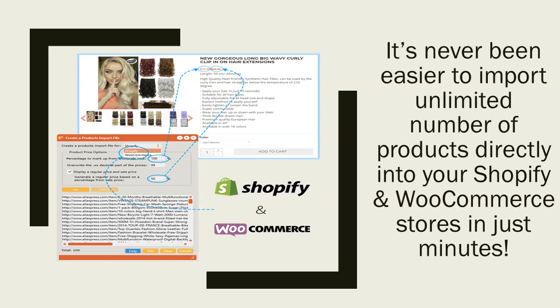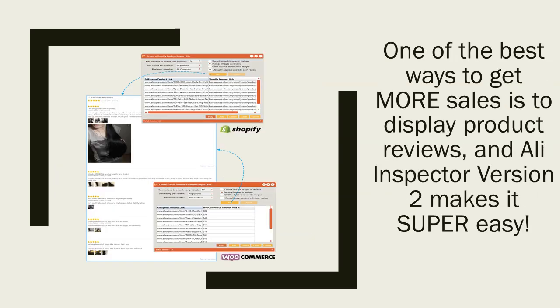It's never been easier to import an unlimited number of products directly into your Shopify and WooCommerce stores in just minutes. The built-in product import feature will auto-generate the sale price from the markup percentage and can also auto-generate a regular price from the predefined discount percentage.